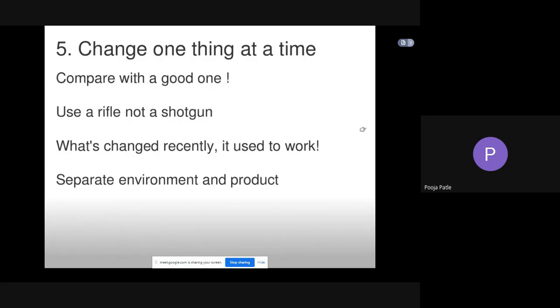Another step is change one thing at a time. Compare with a good one, use a rifle not a shotgun. What's changed recently? It used to work. Then separate environment and product.